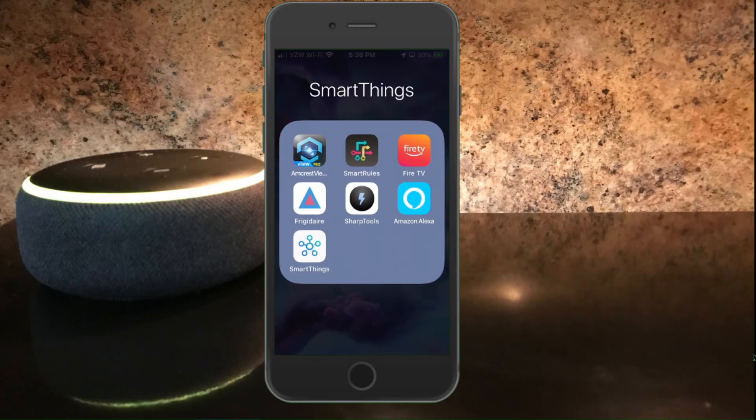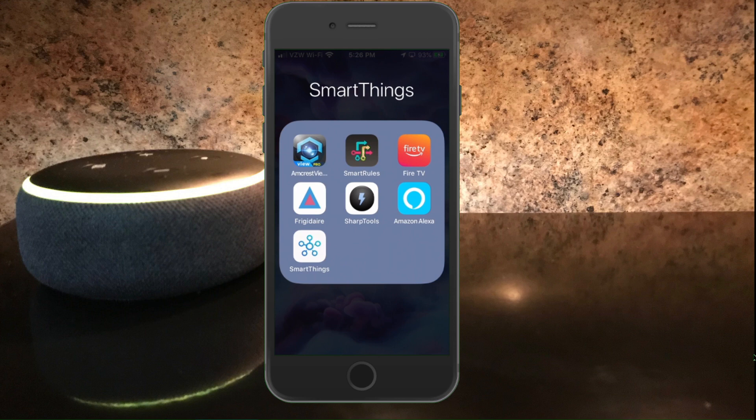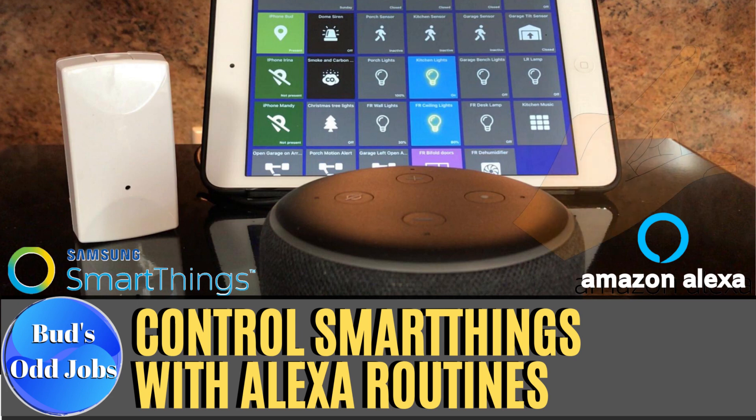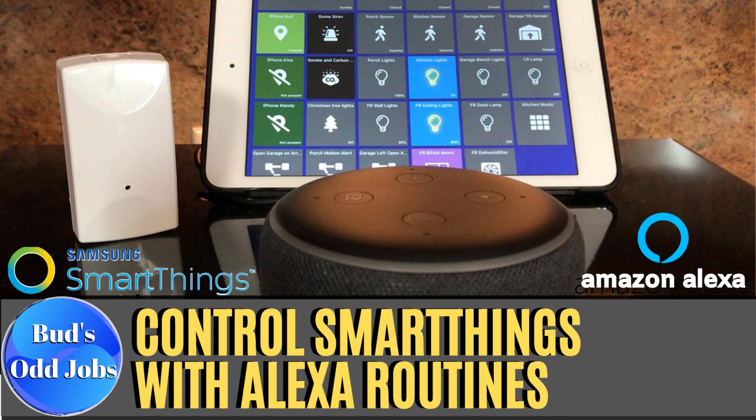This video is part of a series where I'm showing you how you can create routines in your Amazon Alexa app to give your Echo device a voice that will inform you whenever any of your SmartThings devices perform various automations for your home. As an example, in a previous video, I show you how to write an easy routine to have your Echo device announce whenever your garage door opens or closes.